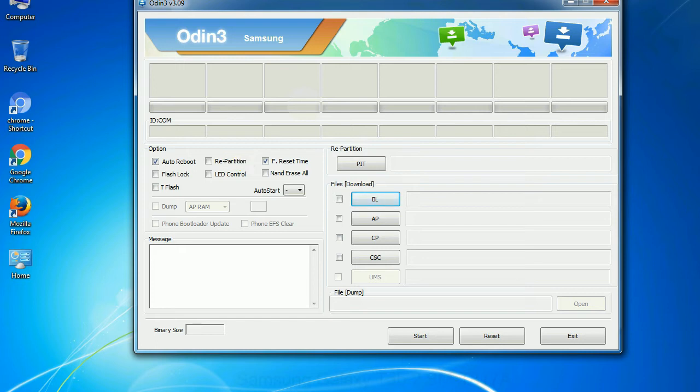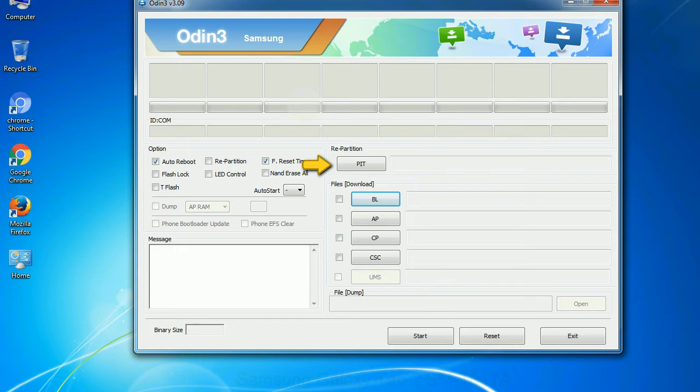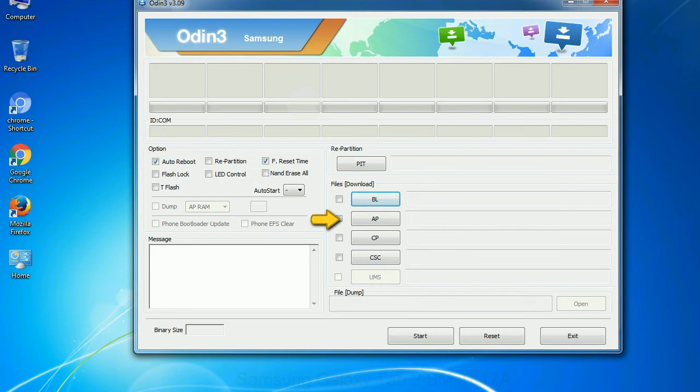And here is what different buttons mean and what they are used for. PIT: Partition Information Table. If you check the re-partition checkbox, you should also specify a PIT file to repartition the file system. Bootloader: This button is used to flash the device bootloader. PDA: It refers to the firmware build. You can use this button to select the ROM or kernel that you want to flash onto your device.